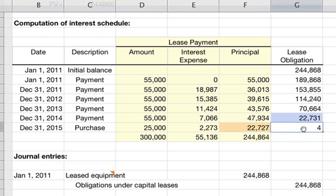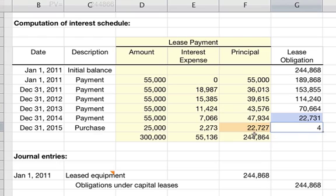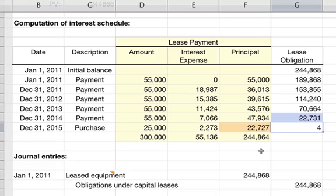At the bottom of the schedule, any small discrepancy is just a rounding error, so the ending balance should be zero. The totals show you've paid out $300,000 in lease payments, with $136,000 in total interest expense and $244,868 in total principal paid back.